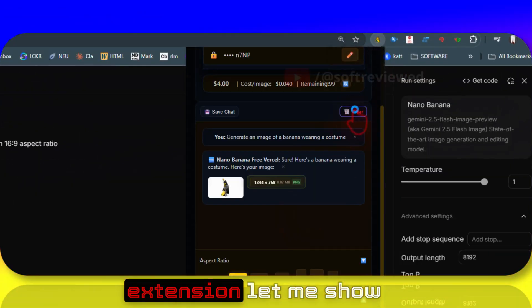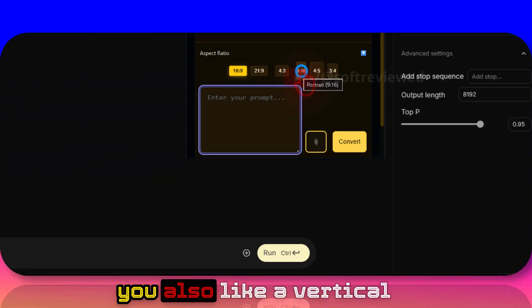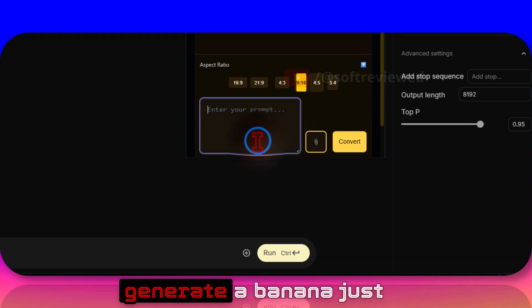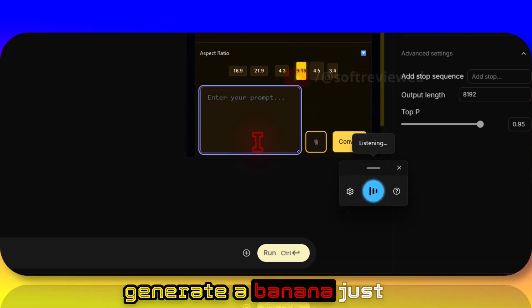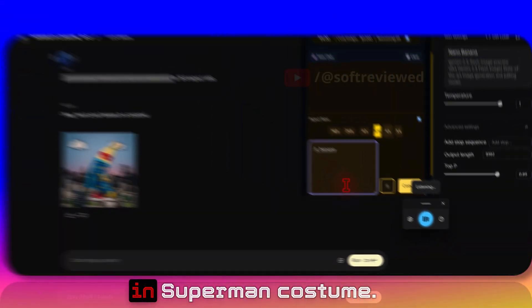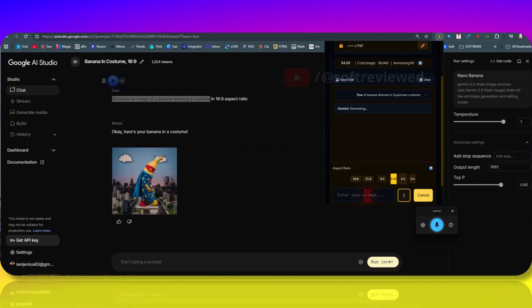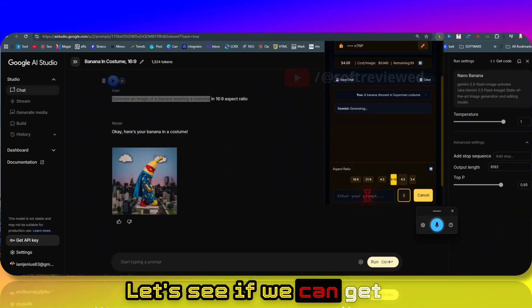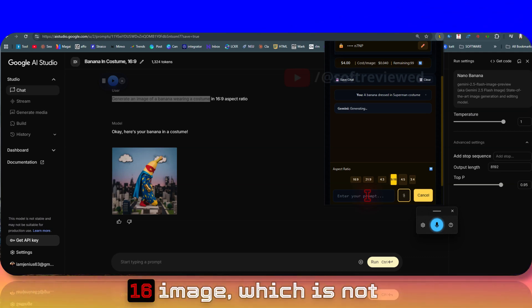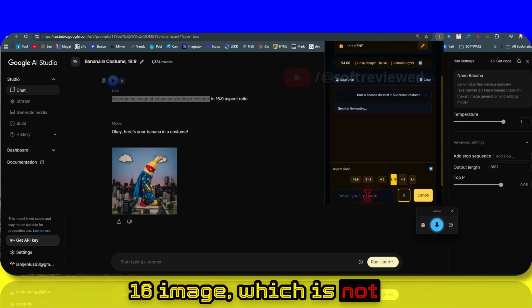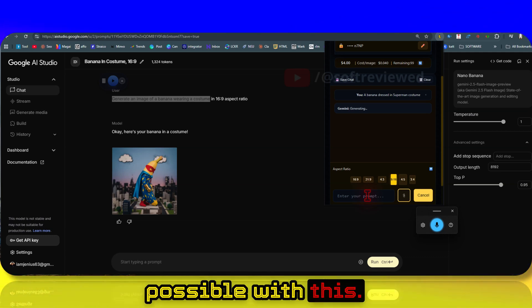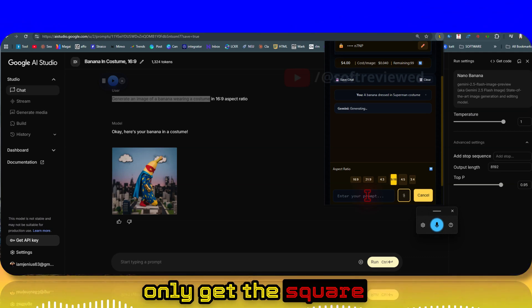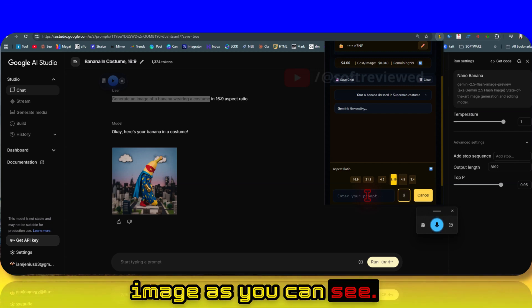Let me show you a vertical image that we can generate. A banana in Superman costume - let's see if we can get that vertical 9:16 image, which is not possible with this. Here you can only get the square image as you can see.